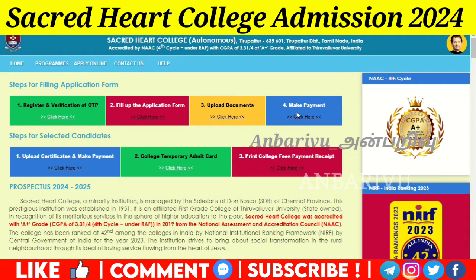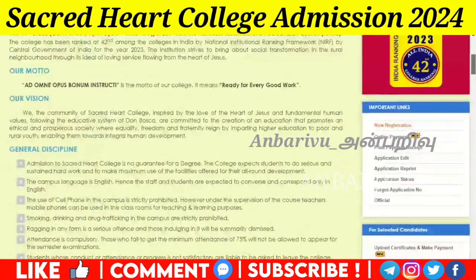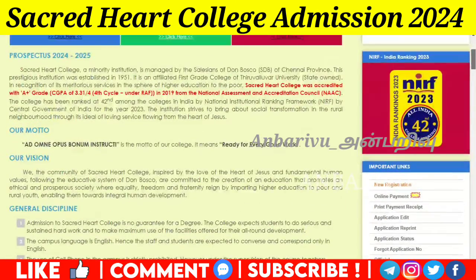Then you will submit the application. In case you can select ID and then upload certificates. Then you will upload certificates and pay for college. Then you will submit for college or temporary admission. Then you will print the fees — you will get the options. Then you will get the particulars for 2024-25.